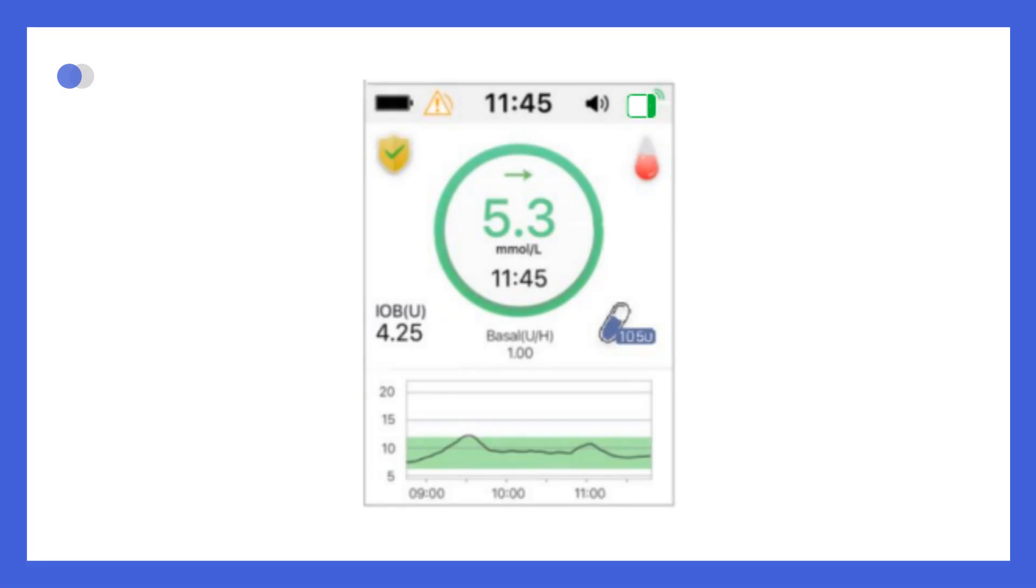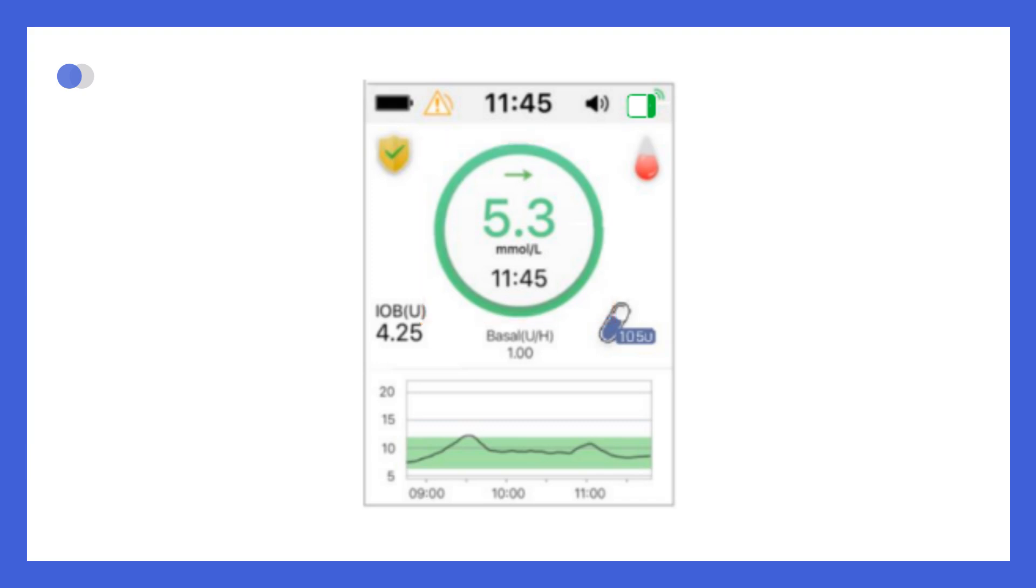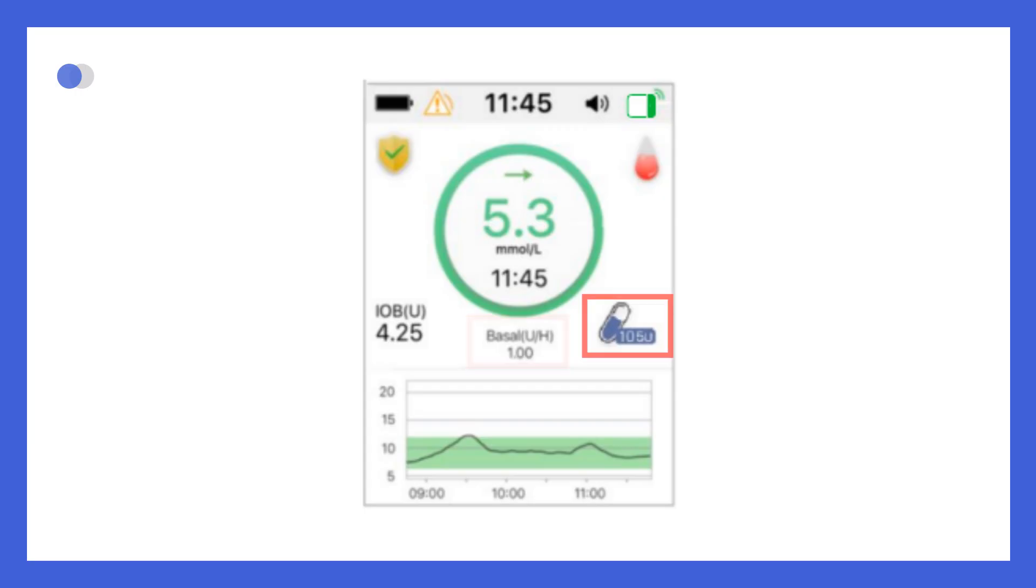In the center of the screen, you'll see the current glucose value along with a trend arrow, the amount of insulin on board, the current insulin delivery status, current basal rate, and how much insulin remains in the reservoir.